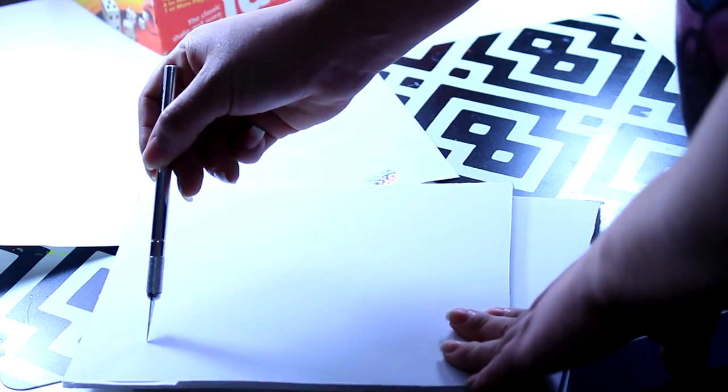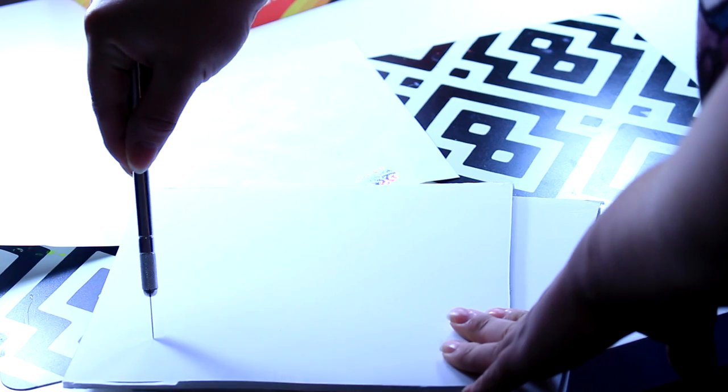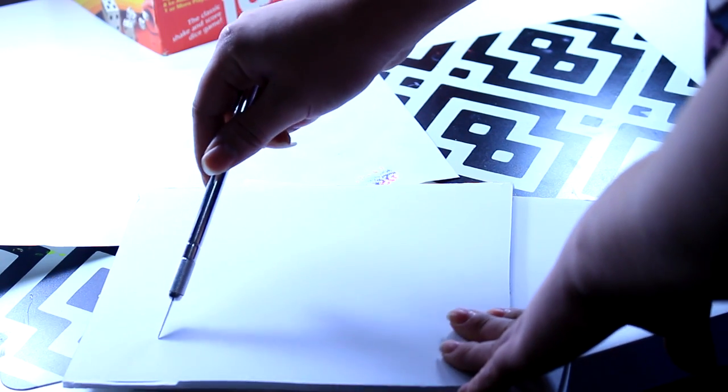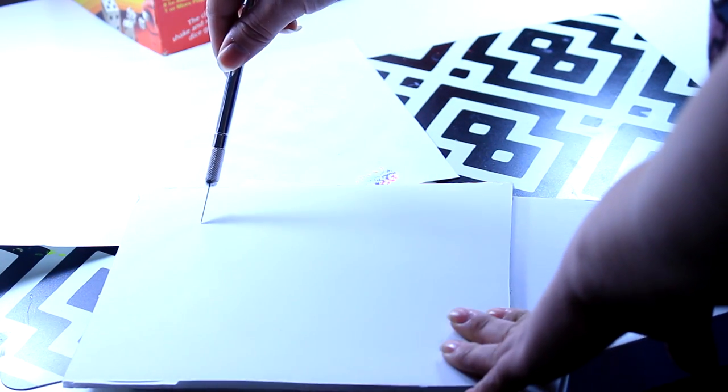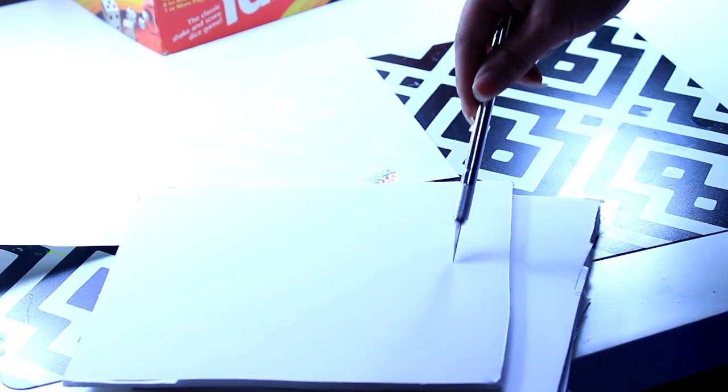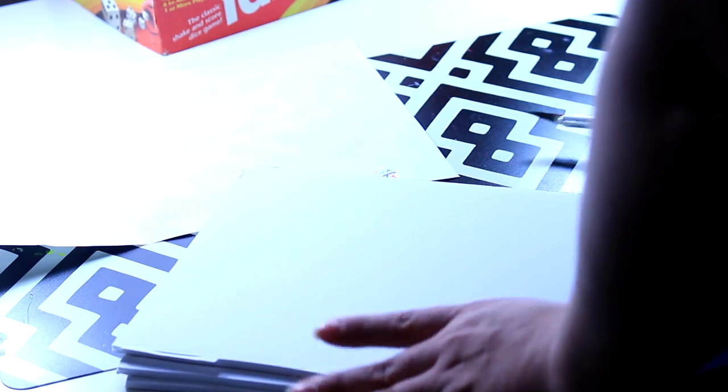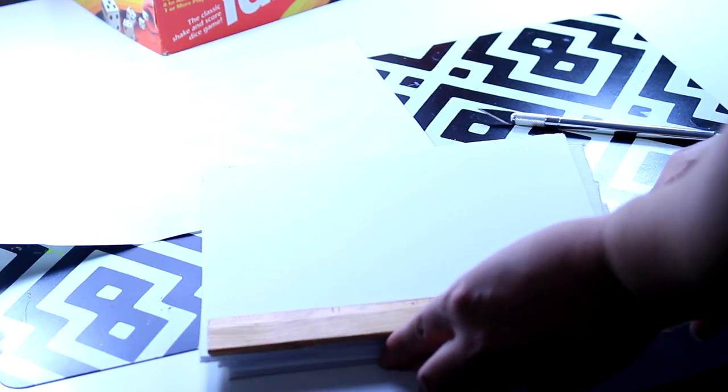So now I'm just going to go ahead and cut probably about an inch and a half inwards. So actually I'm just going to go ahead and measure that.